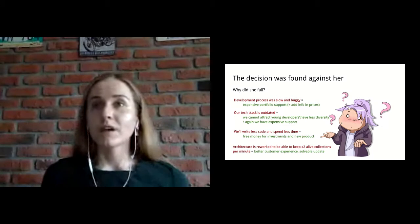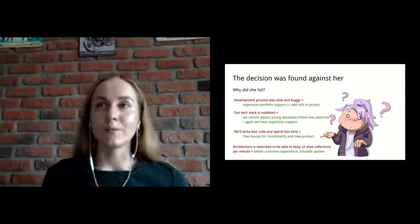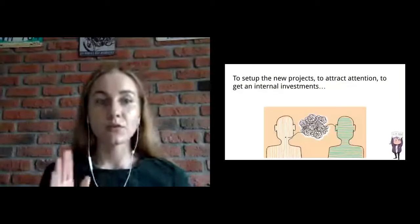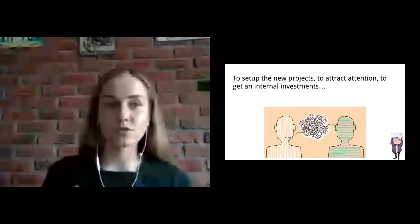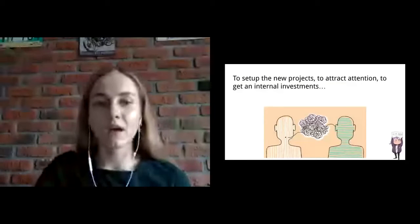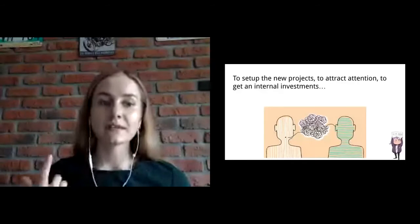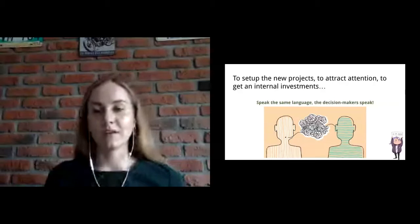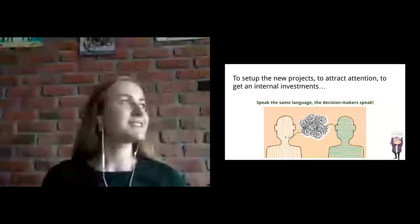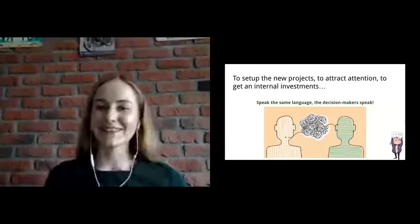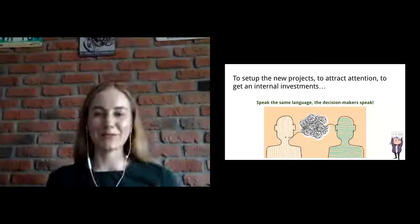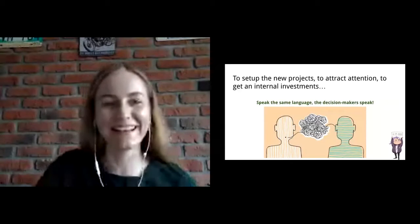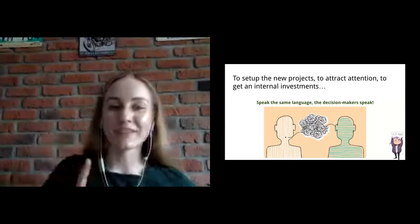So, what I would like to say in this story. To set up a new project, to attract attention, to get an internal investment, what we should do? Speak the same language the decision makers speak. But that's not the last slide of our presentation. There will be a lot of cases, so stay with me.